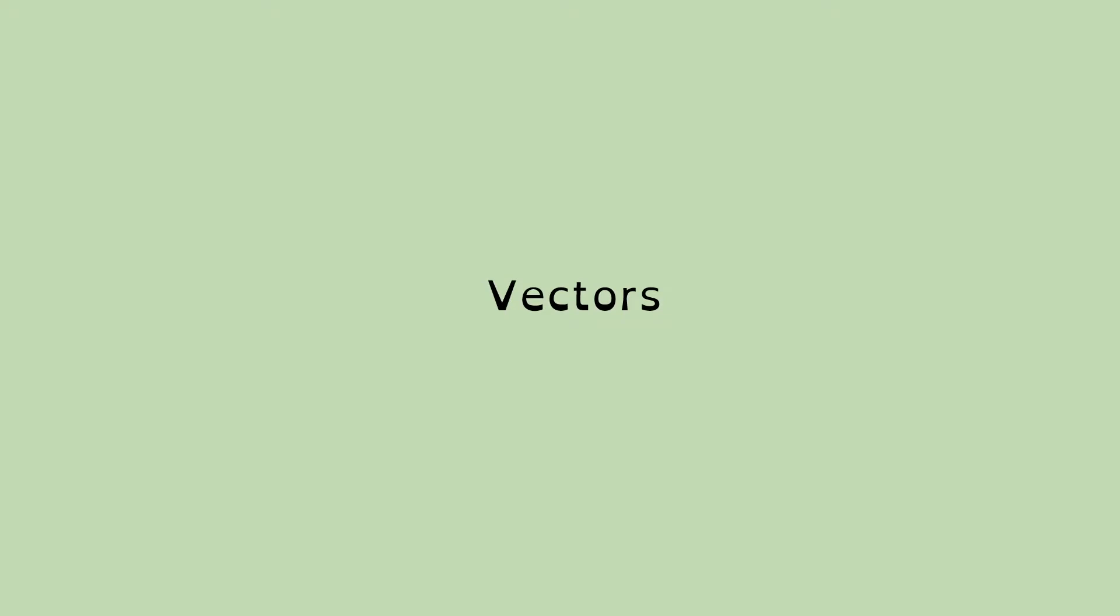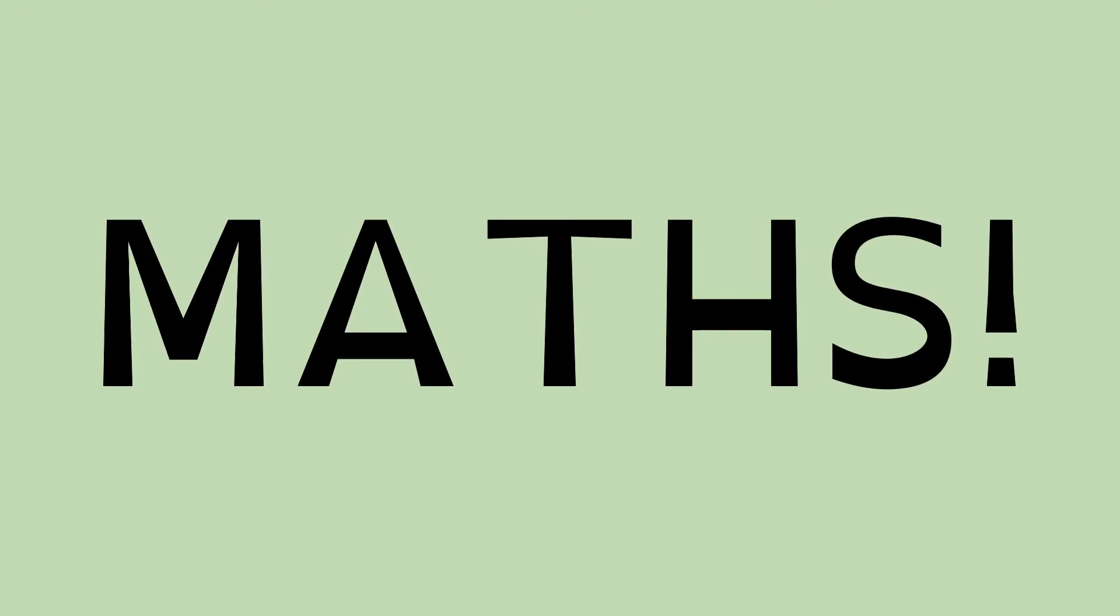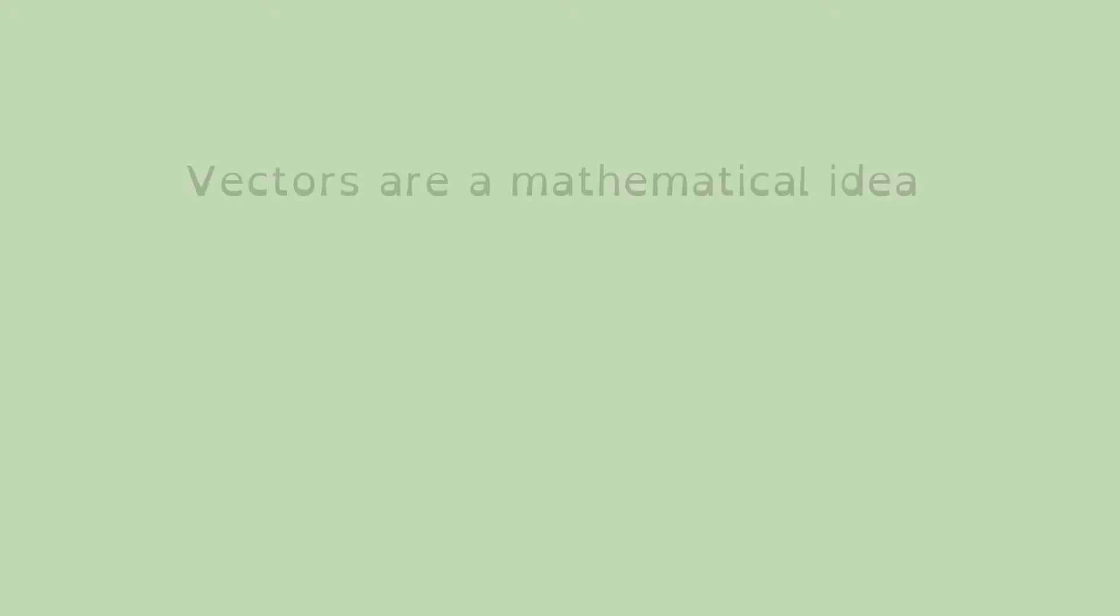Vectors are maths. So I hope that doesn't put too many of you off. Don't worry too much. We're just going to be dealing with ideas, and we're not going to be dealing directly with numbers at this point, mostly in the future as well. We're not really going to be digging into the numbers behind vectors, because Unreal will do that for us.